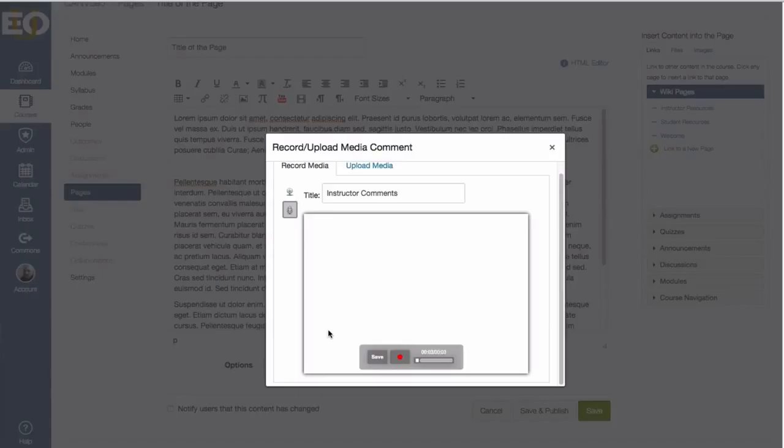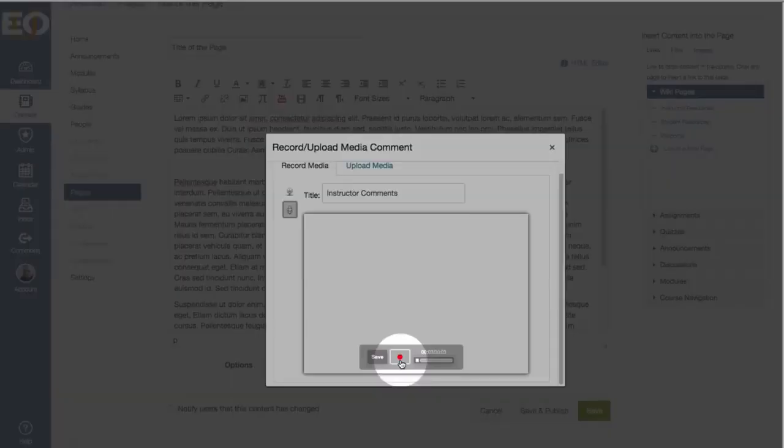And it will automatically play back what you recorded so that you can review it. If you don't like it, you can just click on the record button again to record over what you did before.